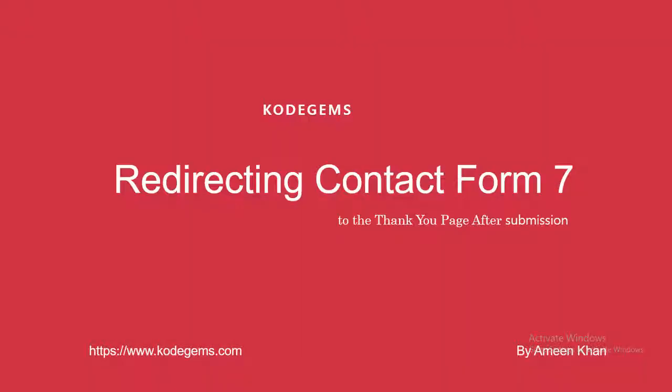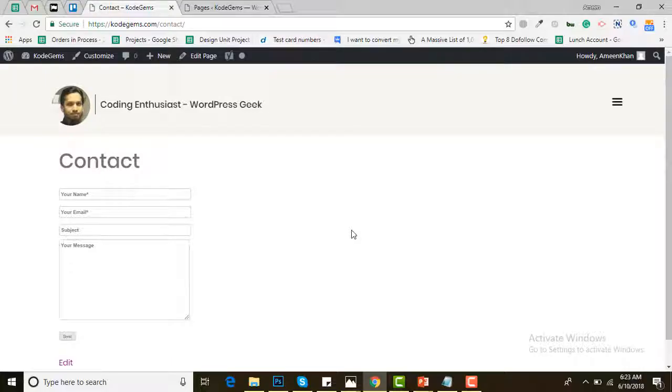Hello everyone, my name is Amin and I'm from Codegems. In this video I will be telling you how you can redirect your Contact Form 7 to the thank you page after submission.